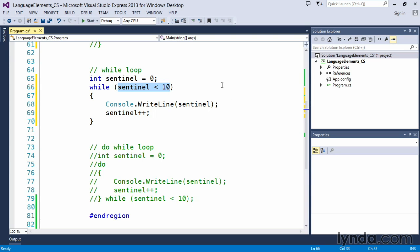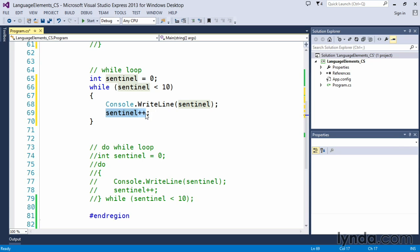So it says while the sentinel is less than 10, I want you to write out the value of the sentinel and then increment the sentinel by one value.